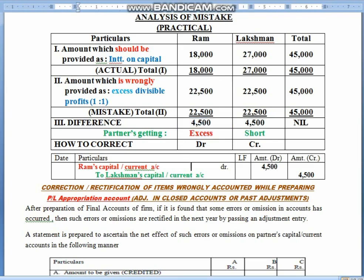So children, the partner who got excess, you will debit them, and the partner who got short, you will credit them. This is the concept of how we do questions on past adjustment. Remember — after preparation of financial statements, it may be reflected that certain errors have been created, but you get to know in the next year. So you can correct it by passing an adjustment entry.